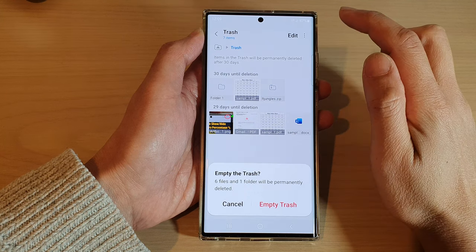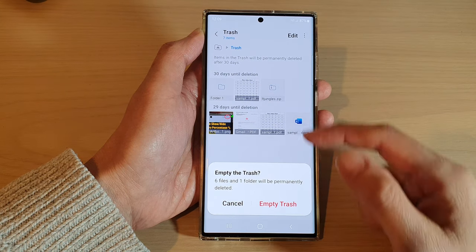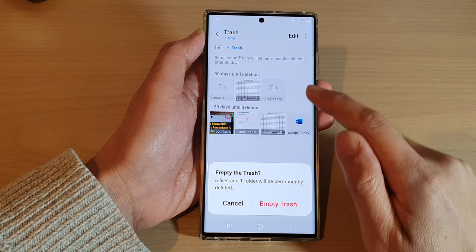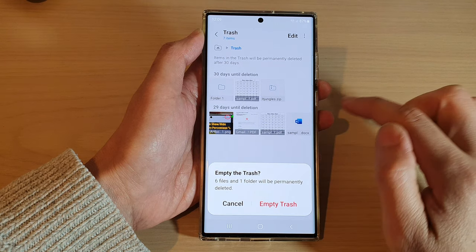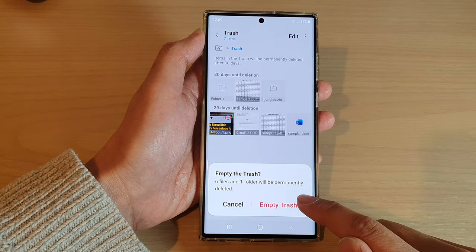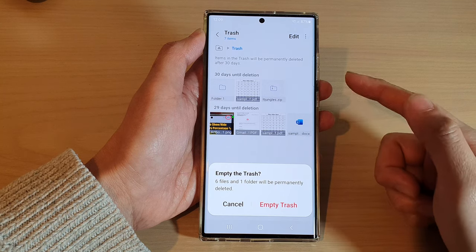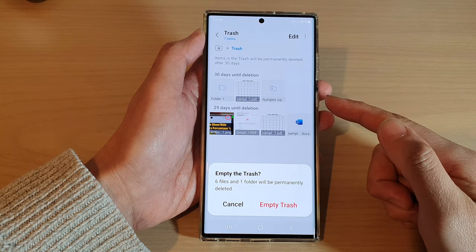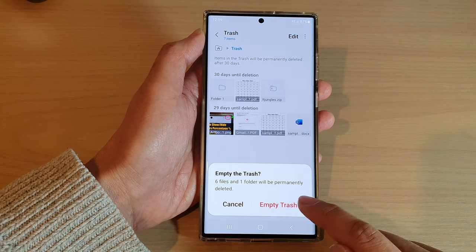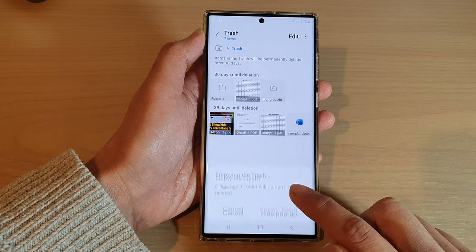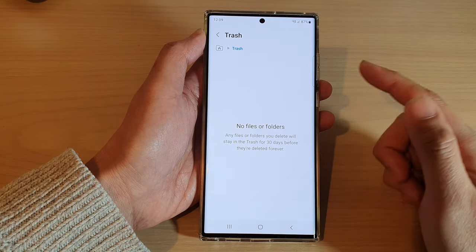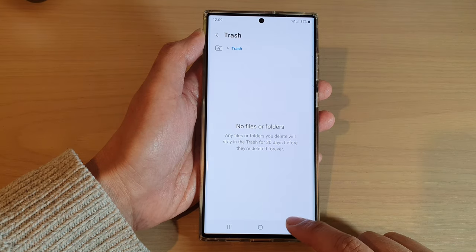From the small pop-up, tap on Empty. If you tap on the Empty Trash button, this will permanently erase all the files on your device and you will not have a chance to retrieve or recover any files. So if you are sure, tap on Empty Trash and all the files will be permanently gone.